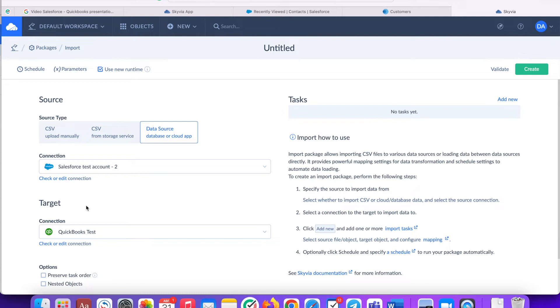Name your package. Now you are ready to create your first import task. Click add new.